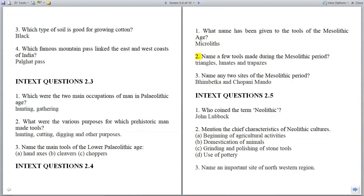Question 2: Name a few tools made during the Mesolithic period. Answer: Triangles, lunates, and trapezes.